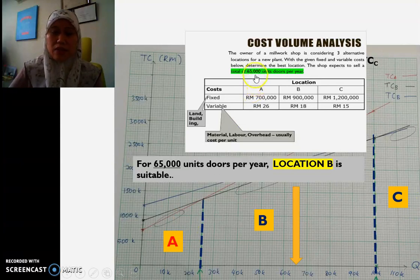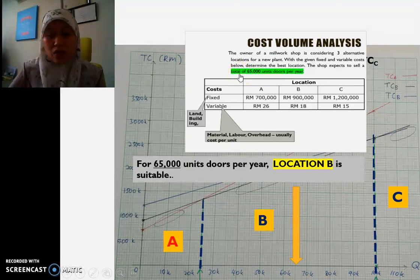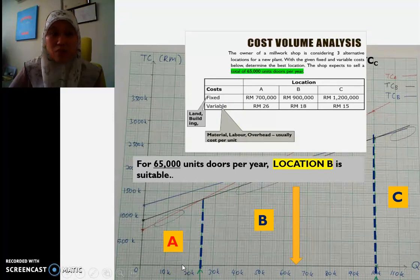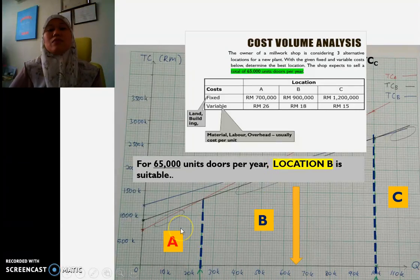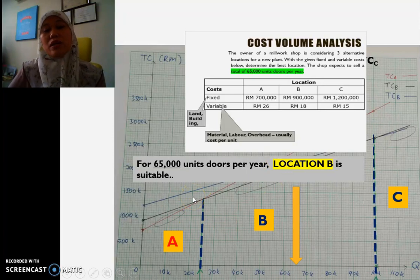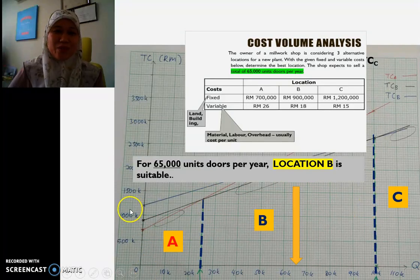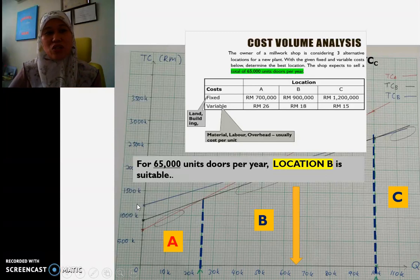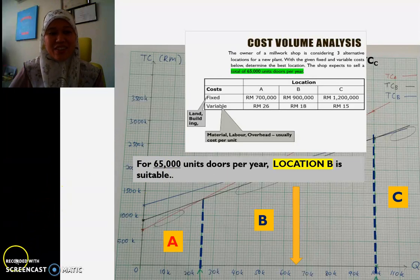And if the forecast is not doing well — say, only 15,000 units — then from the graph you can conclude that location A is the suitable one for 15,000 units per year. So the best location depends on your annual demand forecast, and it can range from location A, B, or C. I hope you understand the explanation, from defining the TC equations all the way through to answering the cost-volume analysis question. Thank you.